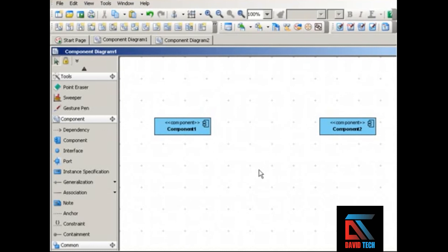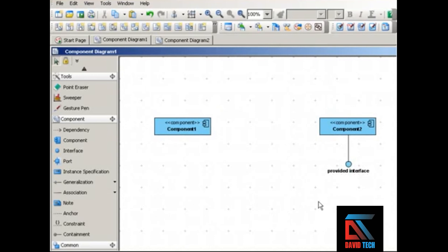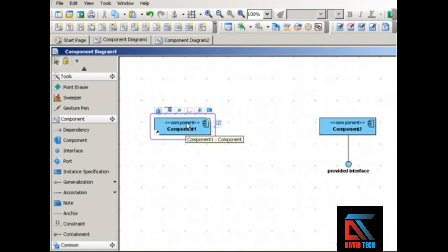There are two kinds of interface in a component diagram: provided and required. A provided interface looks like a lollipop, and what this lollipop symbol indicates is that in a provided interface, the component realizes the interface — in other words, the component implements the interface.